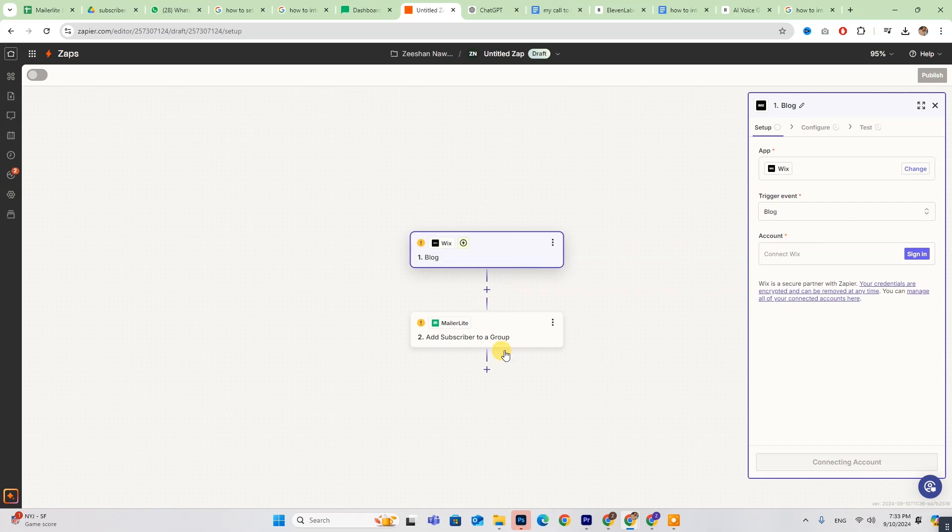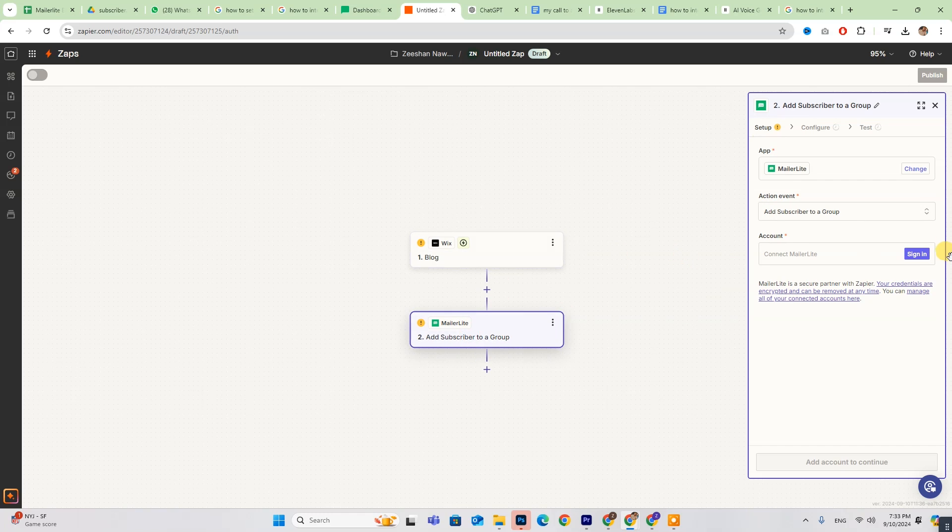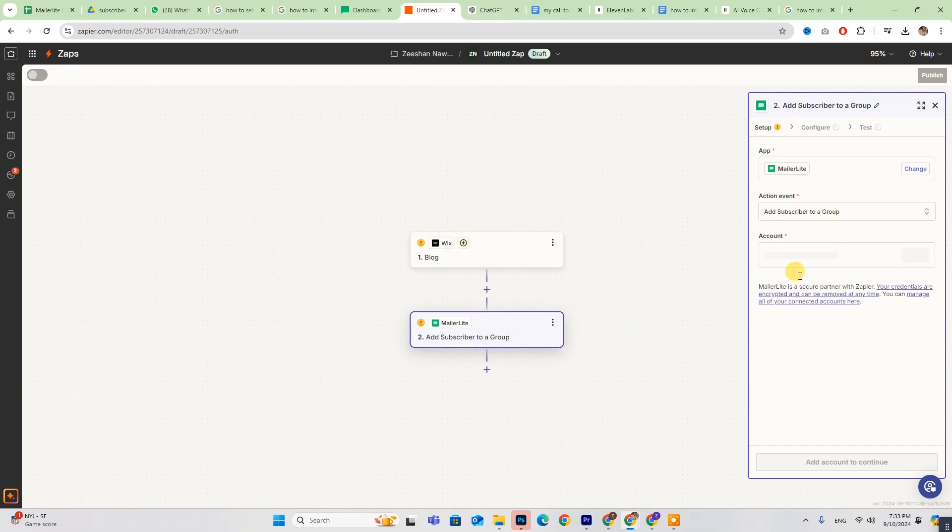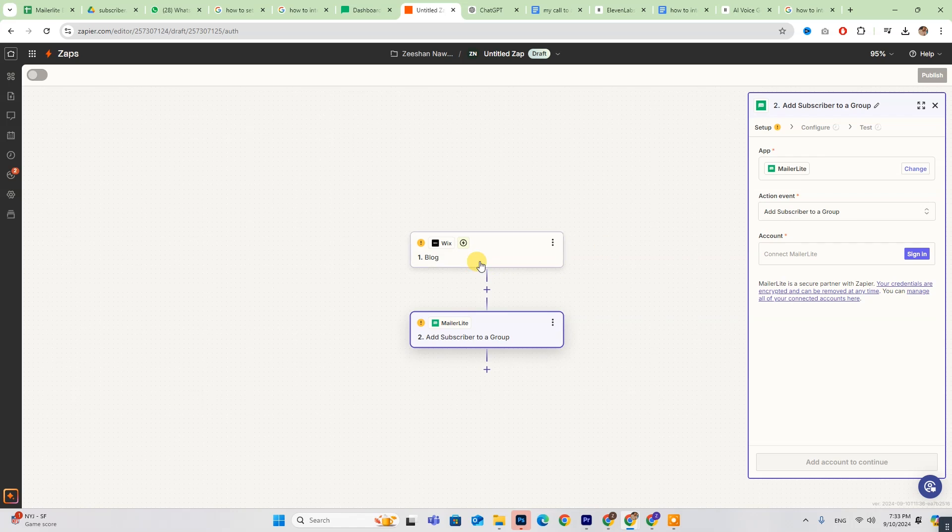To link your MailerLite account, click Sign in and log in to MailerLite. Repeat this process to sign in to your Wix account.